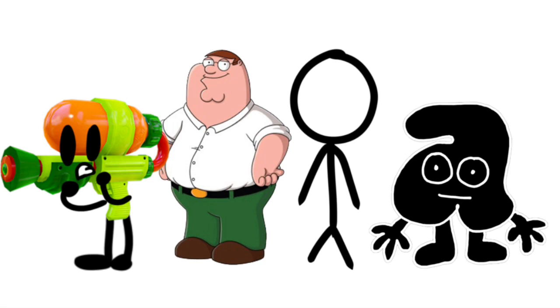Peter Griffin, RC, Splatoon Gun and Stickman. Two of you guys will be eliminated. Two could stay. And the contestants safe are RC.